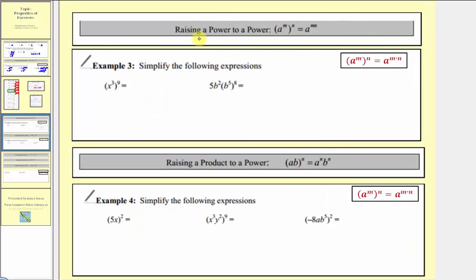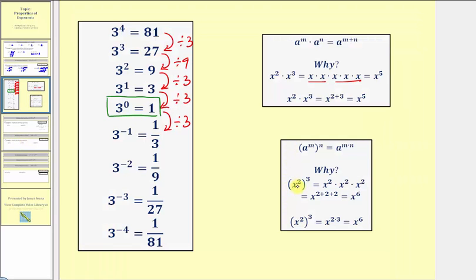Now let's review the exponent property when raising a power to a power. If we have a raised to the power of m raised to the power of n, or we have a power raised to a power, we multiply the exponents. This is equal to a raised to the power of m times n. And let's quickly justify this property as well. If we had x to the second raised to the third, we have three factors of the base. So notice how here we have a total of six factors of x, and therefore this simplifies to x to the sixth. But a much shorter way would be to simply multiply the exponents: two times three gives us an exponent of six, which is the same as two plus two plus two.